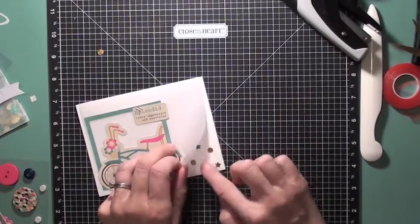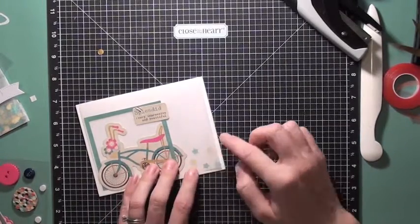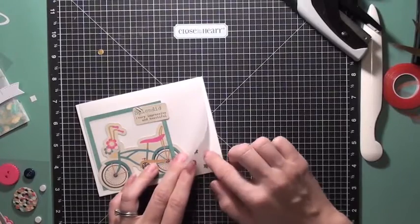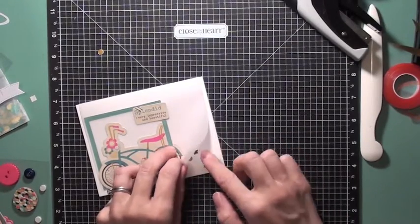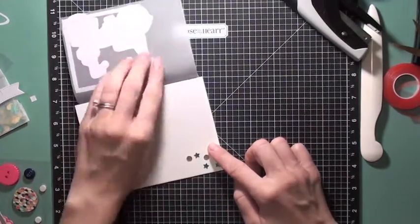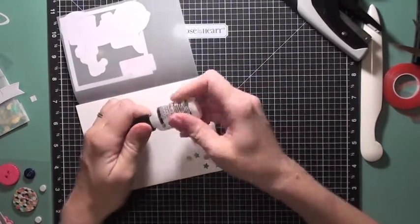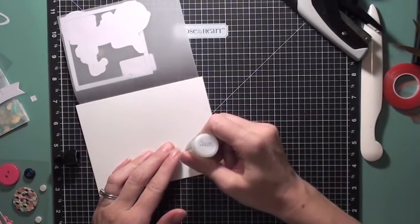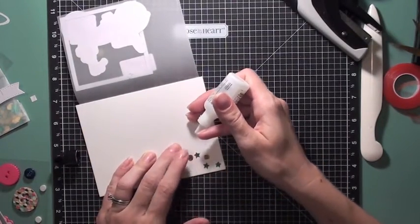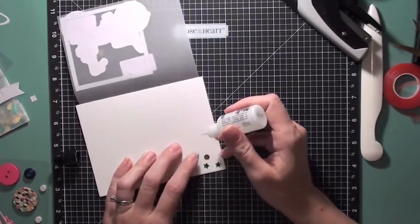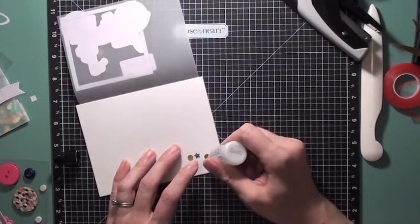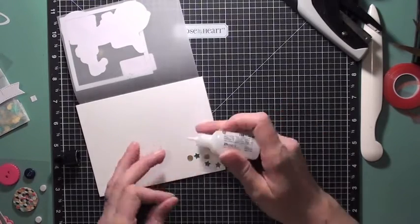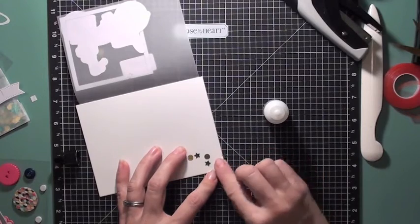So I just want it to make sure that it looks like it's just trailing behind that bicycle. So once I find a good place for all those sequins, I'm going to go ahead and grab my multi-medium mat from Ranger. And I love this adhesive because if a little bit squirts out outside of whatever you're adhering down, because it's matte you don't end up seeing it. And that is the best part about this adhesive.